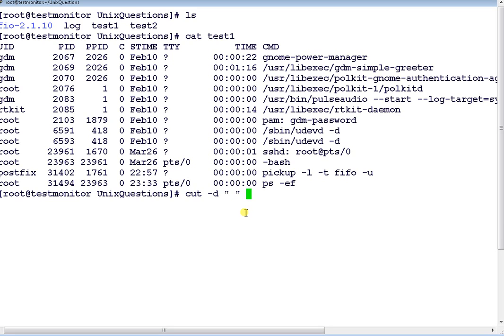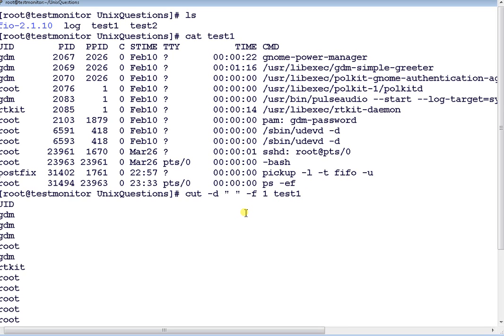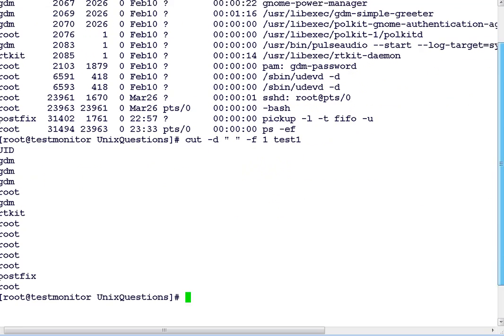And I'll use the -F option. -F is a field option, and here you specify the number 1. One signifies the first column, and give the filename test1. So it will display the first column of the file.